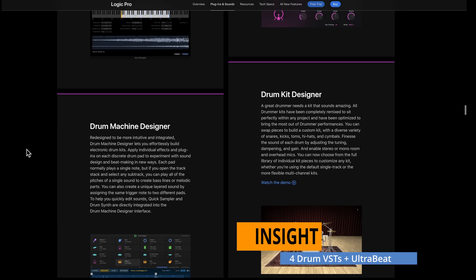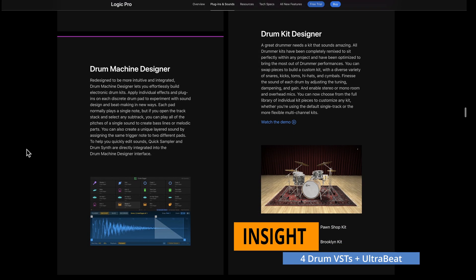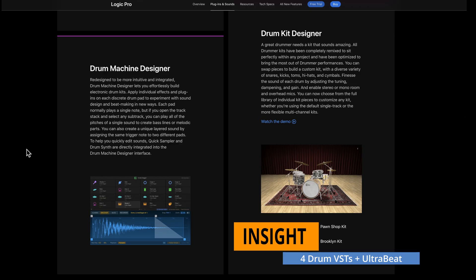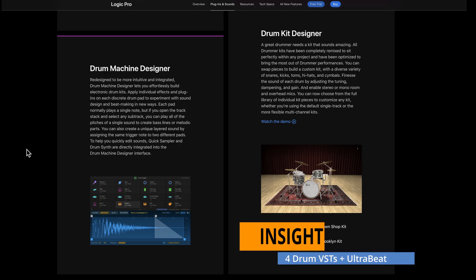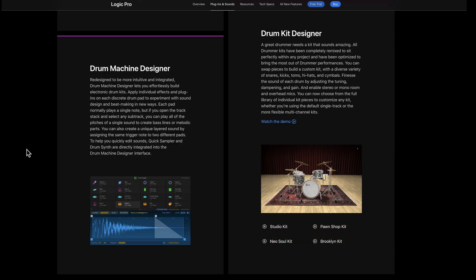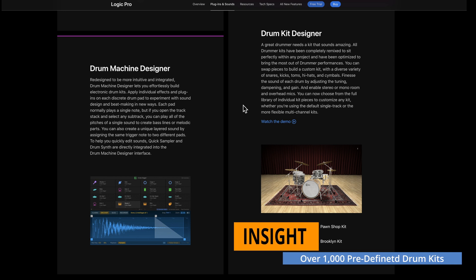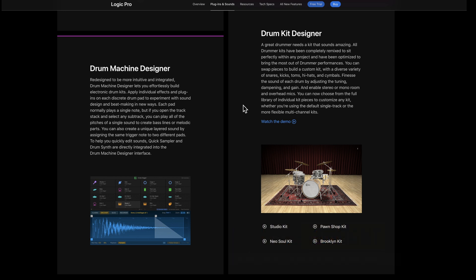There are many drum kits, including a drum synth. There's Drum Machine Designer, which lets you drag and drop samples into a kit and save that kit as your own, or you can pick from hundreds of kits that come delivered. And there's Drum Kit Designer, which is their multi-sampled, velocity-layered drum kits.